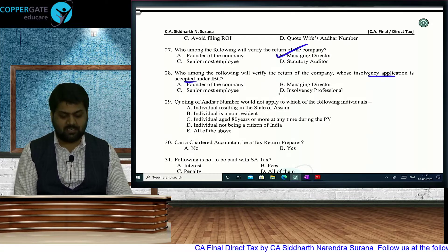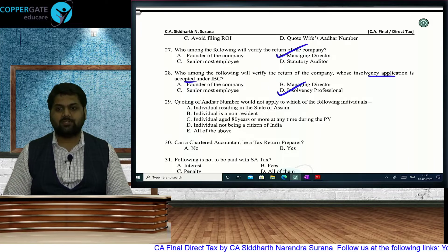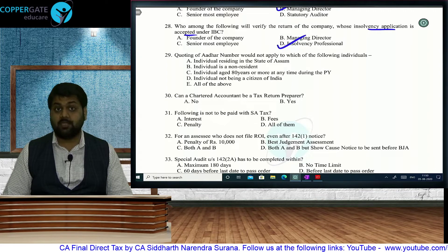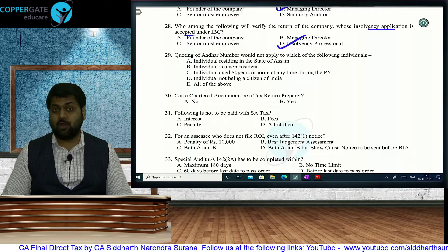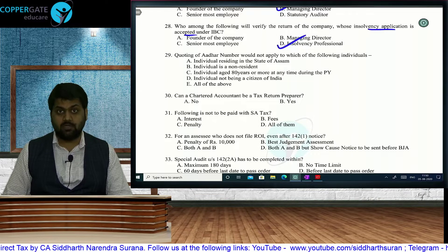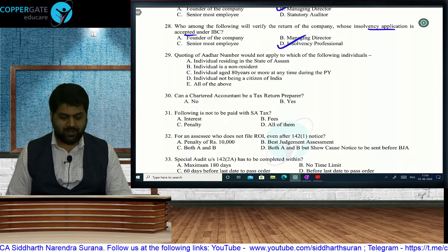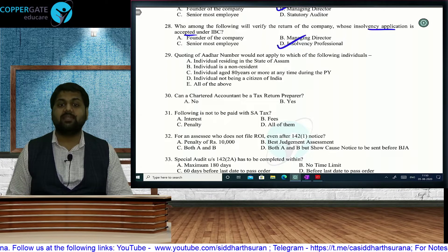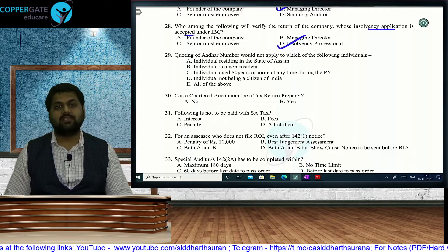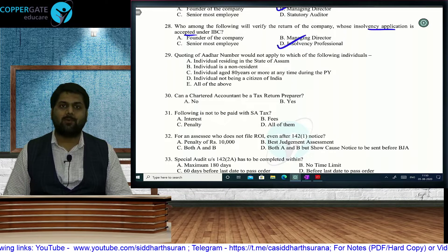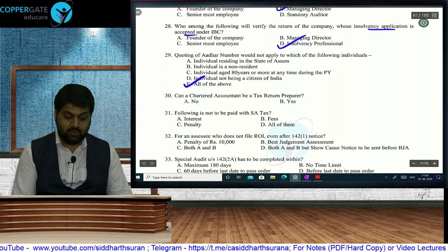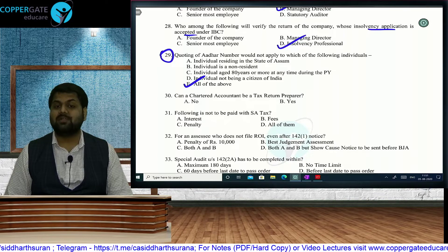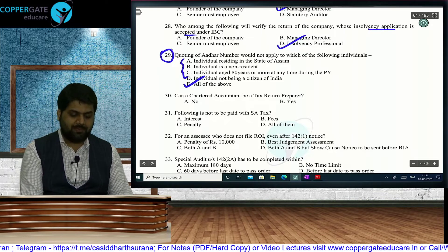Where insolvency application of a company is accepted, the insolvency professional verifies the return — not the MD. Quoting of Aadhaar does not apply to: residents of Assam (notified exception), non-residents, very senior citizens, and non-citizens. These are all per the CBDT circular. For all these persons, PAN-Aadhaar linking is also not compulsory. Answer: all of the above.